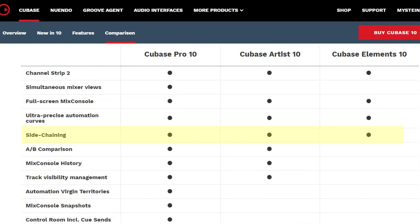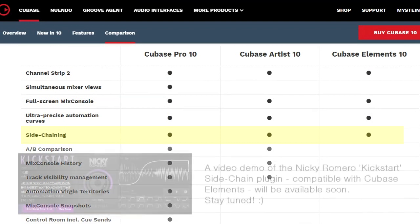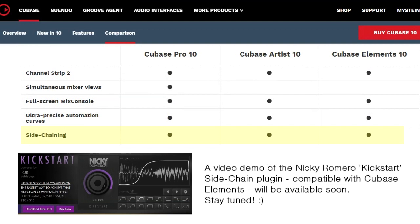However, after I downloaded and installed Cubase Elements 10, it's apparent that this is actually a mistake in the comparison chart, and side chaining isn't included, which is a bit annoying. I feel a bit misled. I have emailed Steinberg and will let you know what they say—see comments below in a few days.